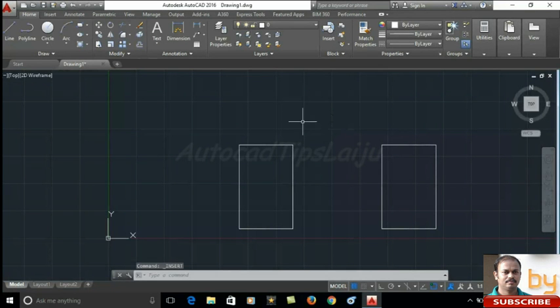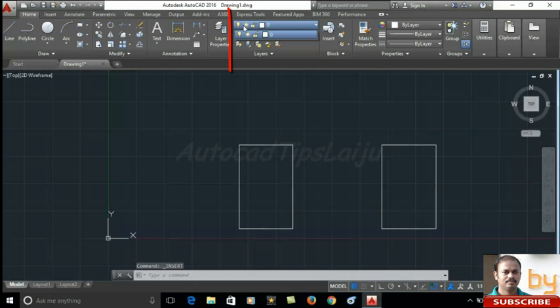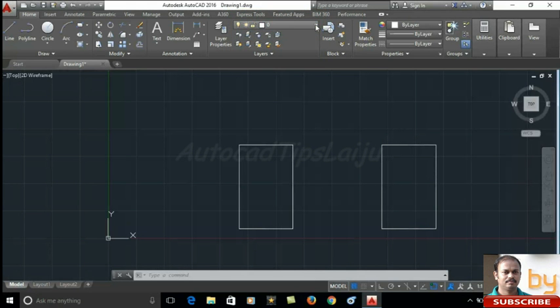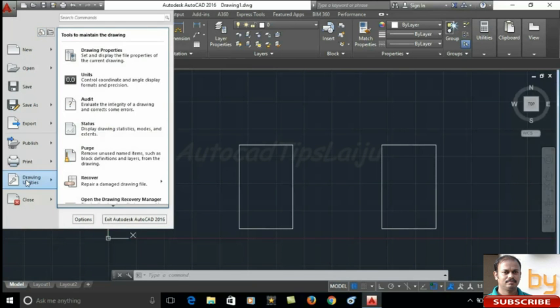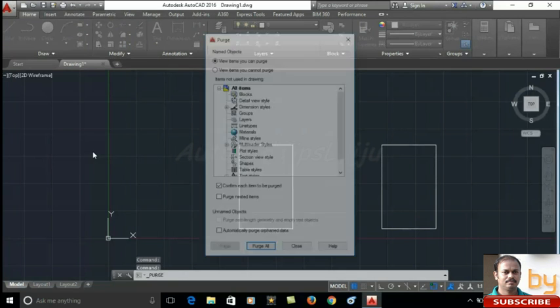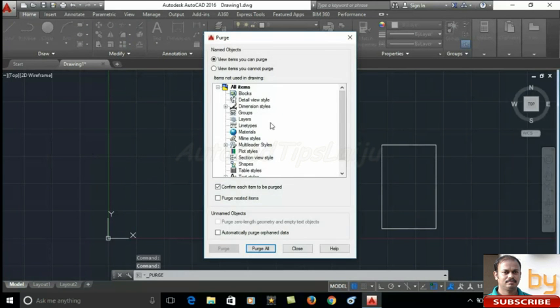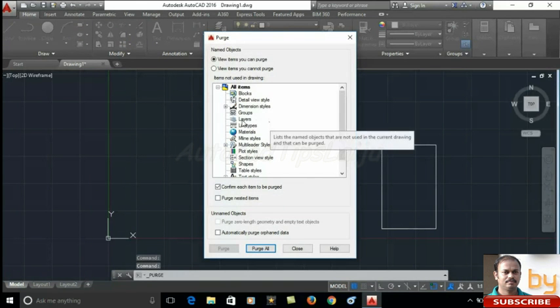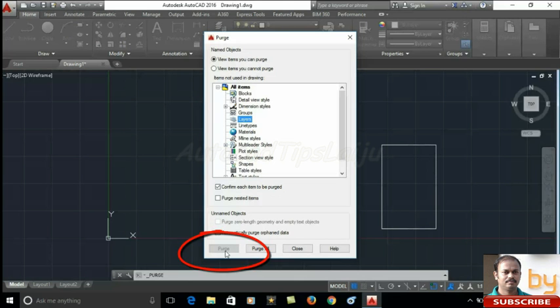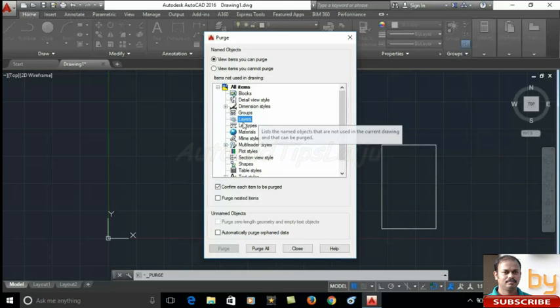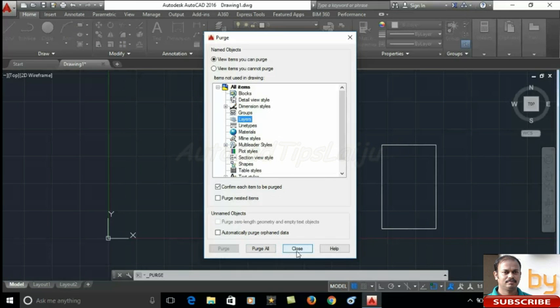In the same way you can remove the layers also using the purge tool. If you are using many layers, maybe if you don't know which layer you are using and which one you are not using, you can go to the same option of drawing utilities, purge and you can choose the layers. If there are unwanted unused layers, it will show the purge button active, and when you press on this purge button, all the unused layers will be deleted automatically.